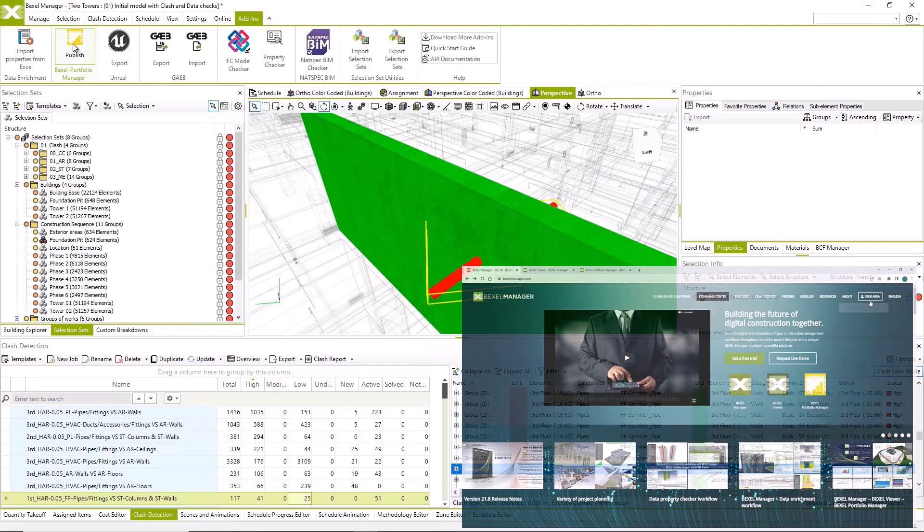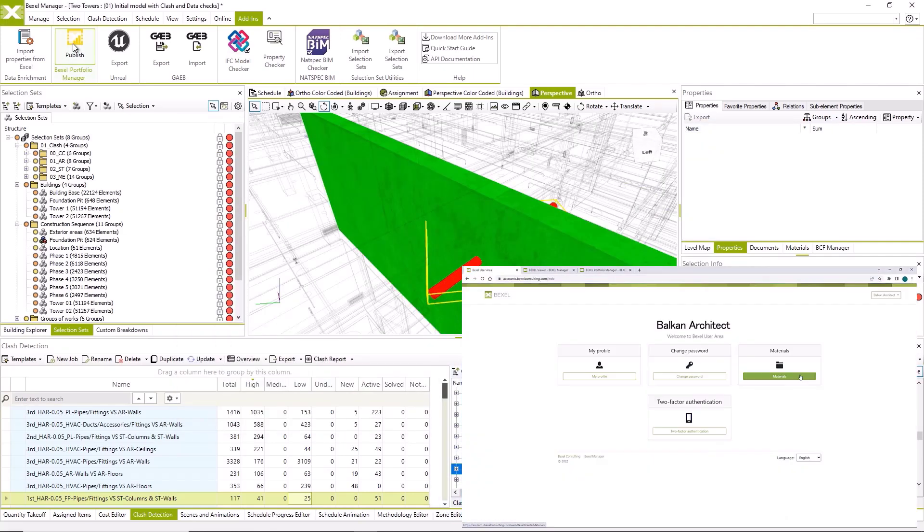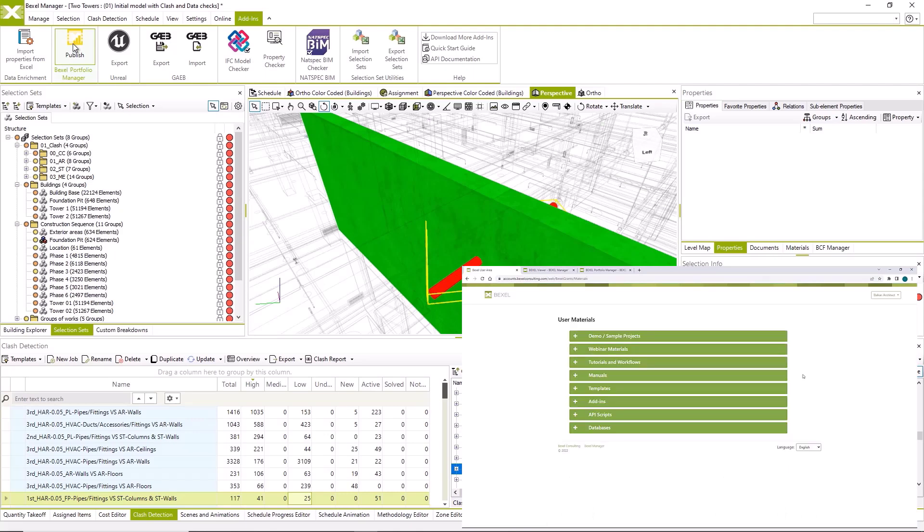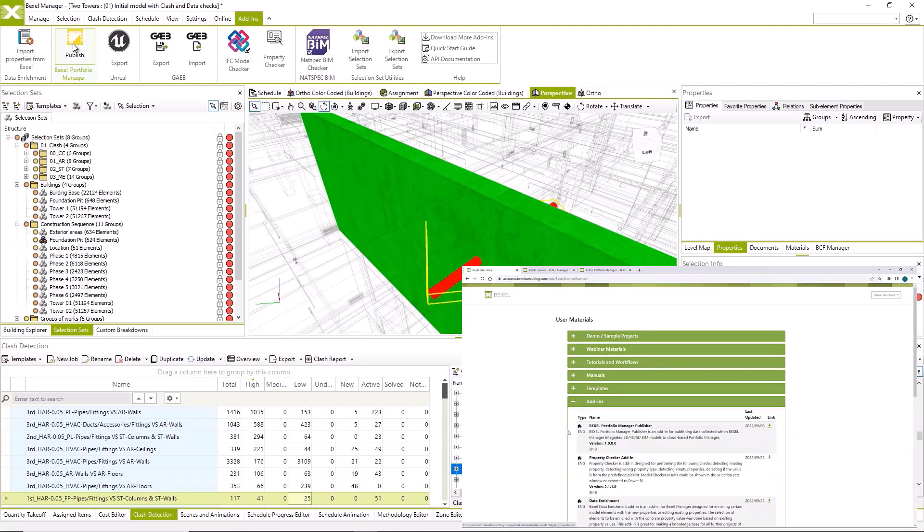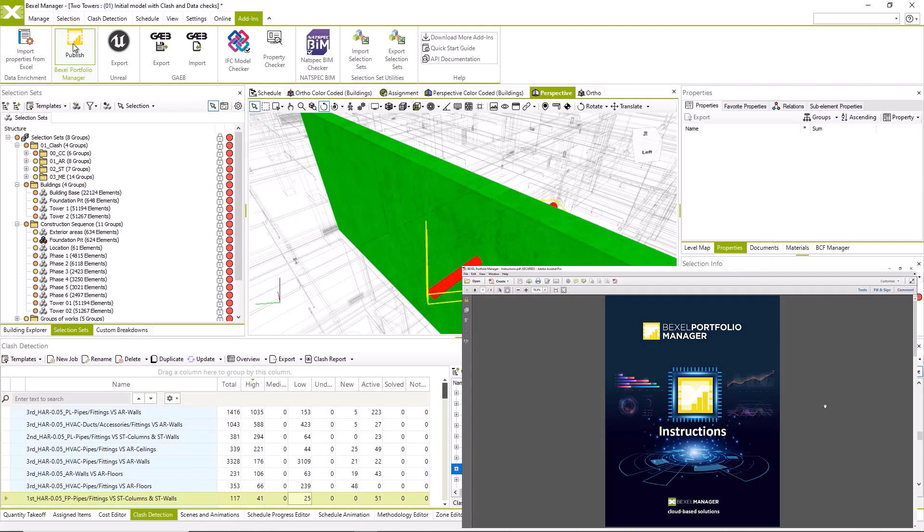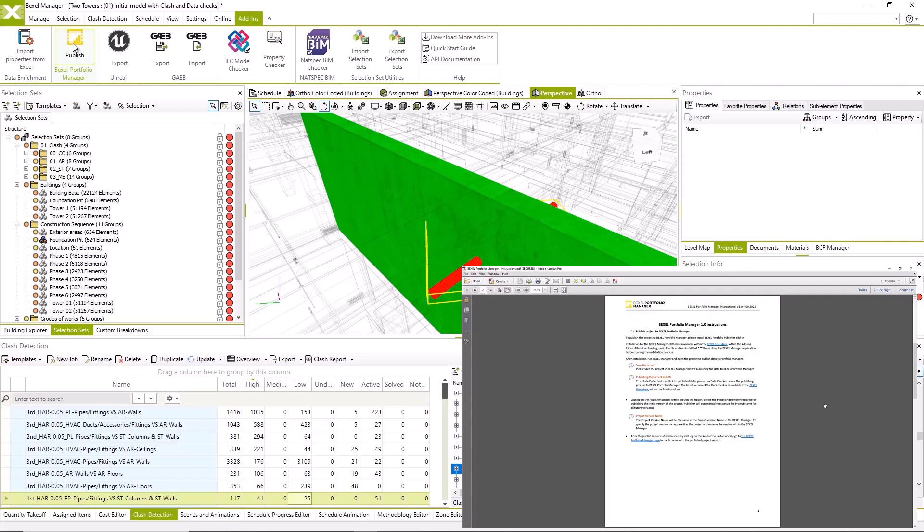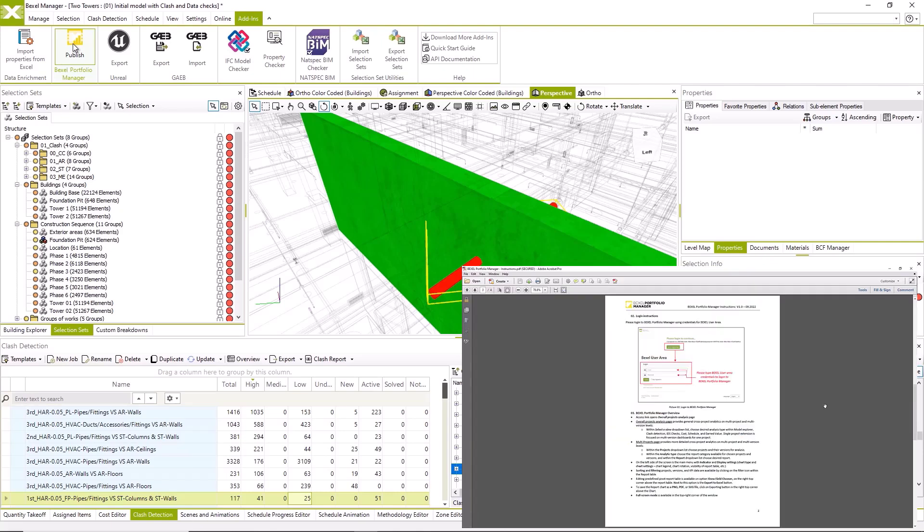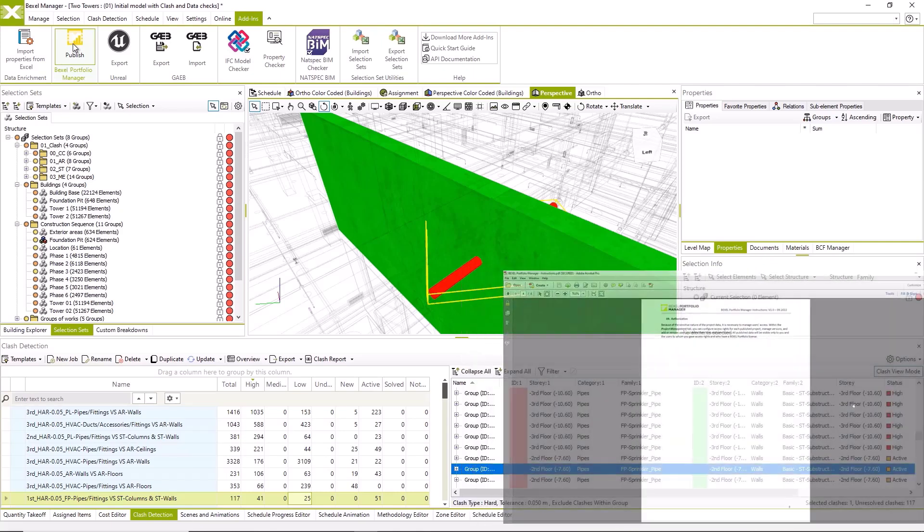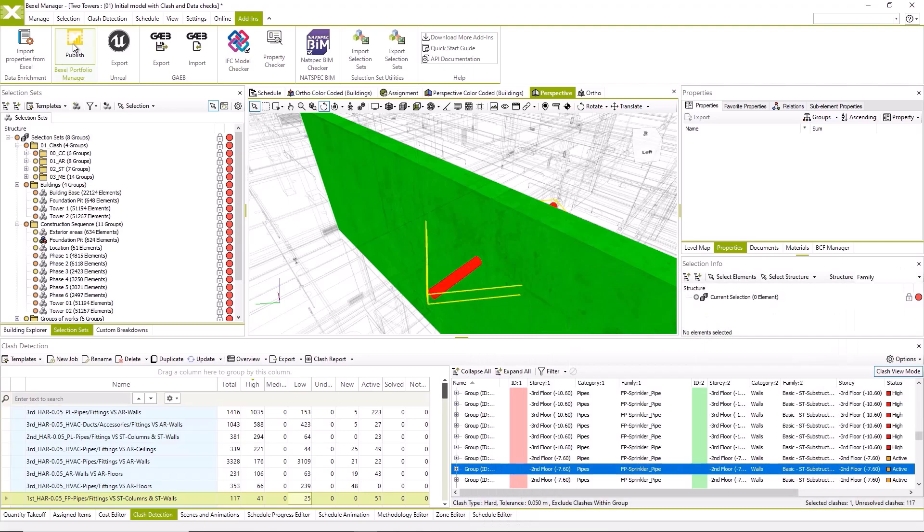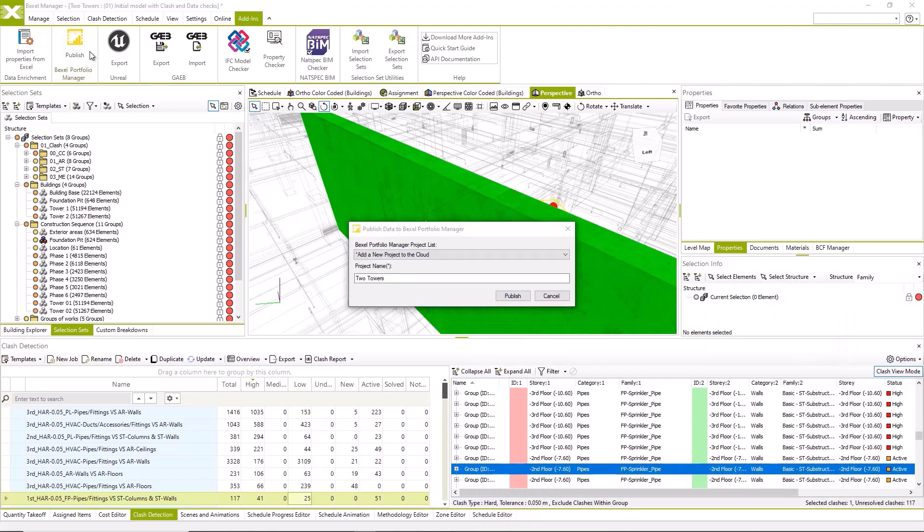Now to publish data to Portfolio Manager, you will need to download and install the add-in on the Bexel user area. Process is very simple and you will get the instructions. By clicking on the publish button, the form will open.